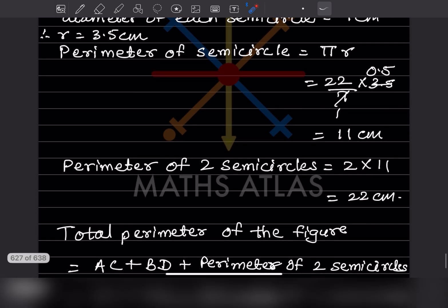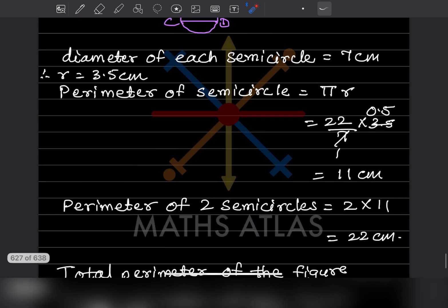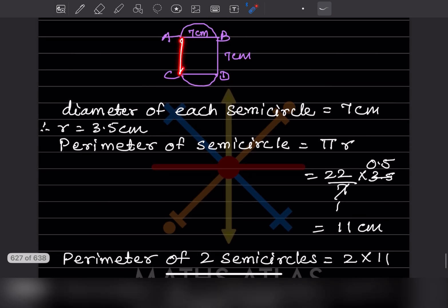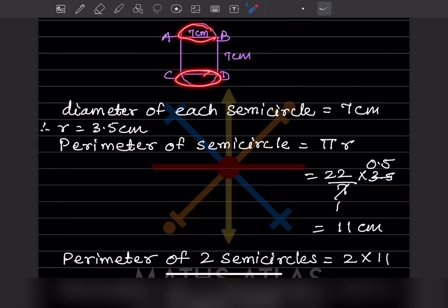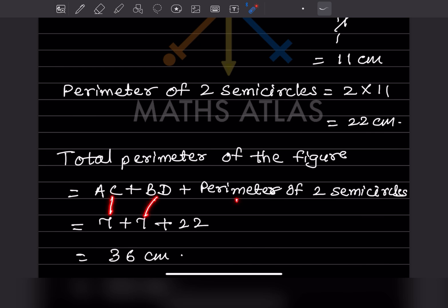The perimeter of the whole figure is AC + BD + perimeter of two semicircles. AC = 7, BD = 7, and perimeter of two semicircles = 22. So total = 7 + 7 + 22 = 36 centimeter.